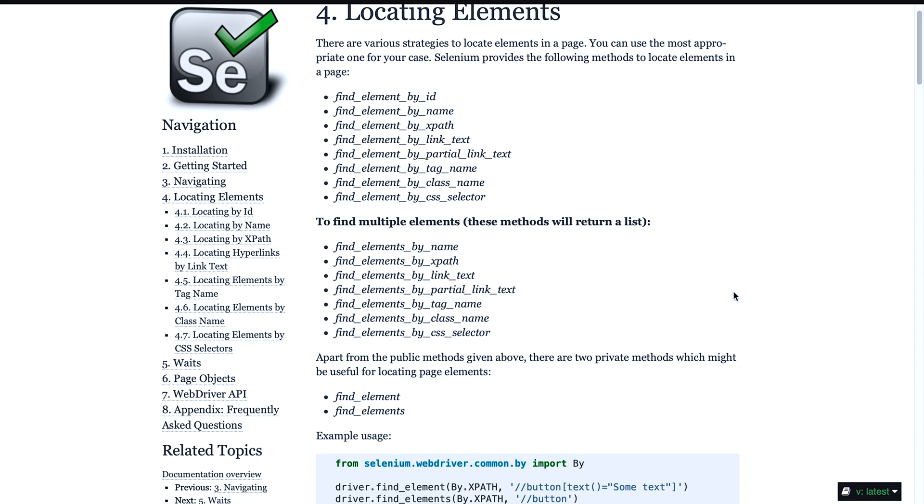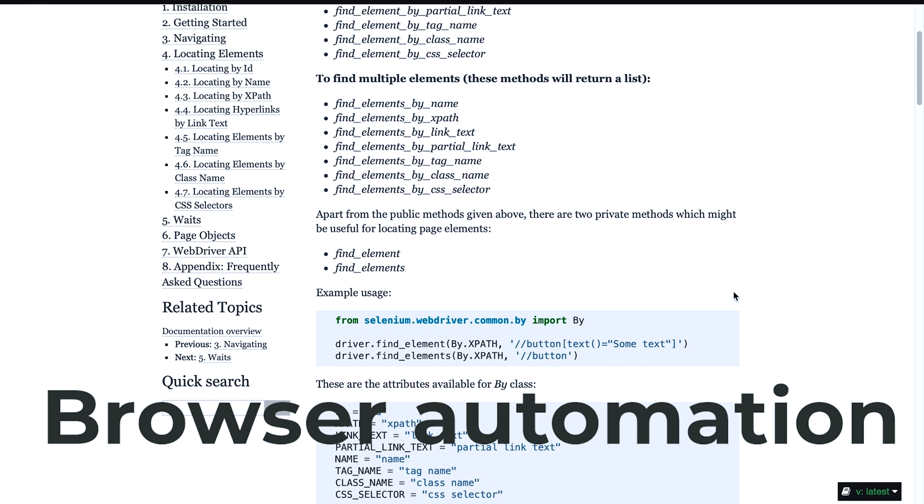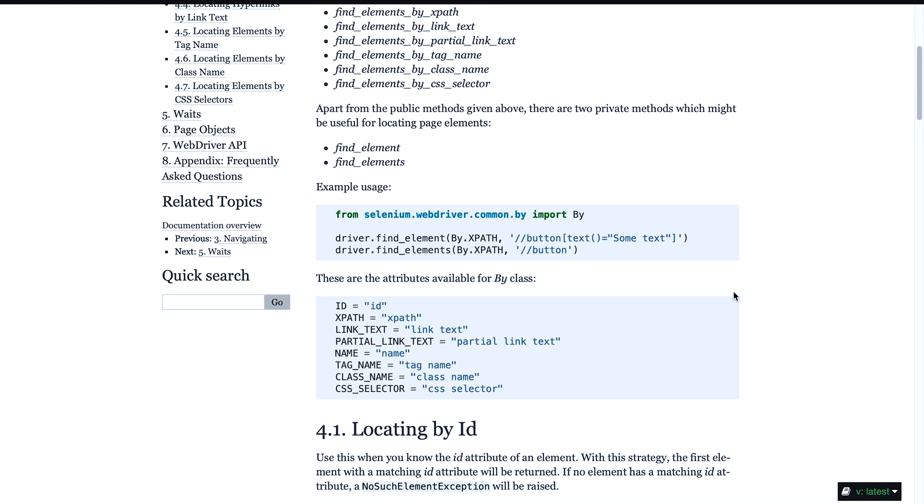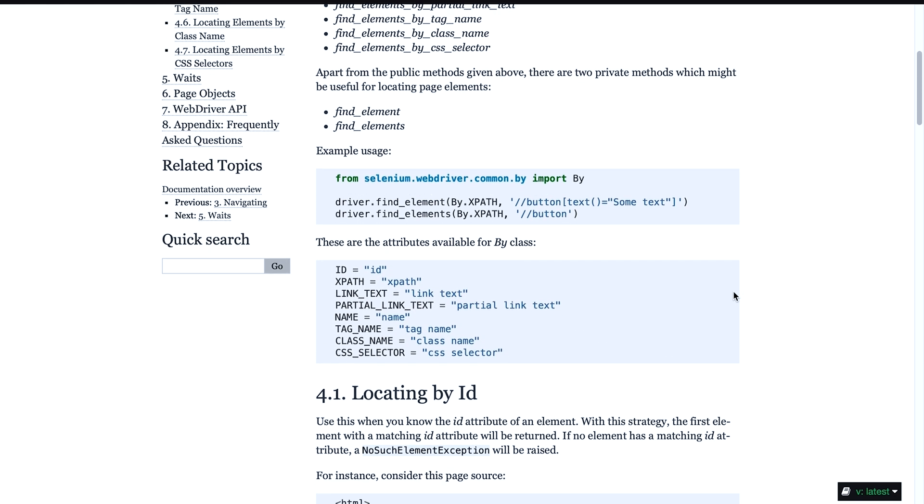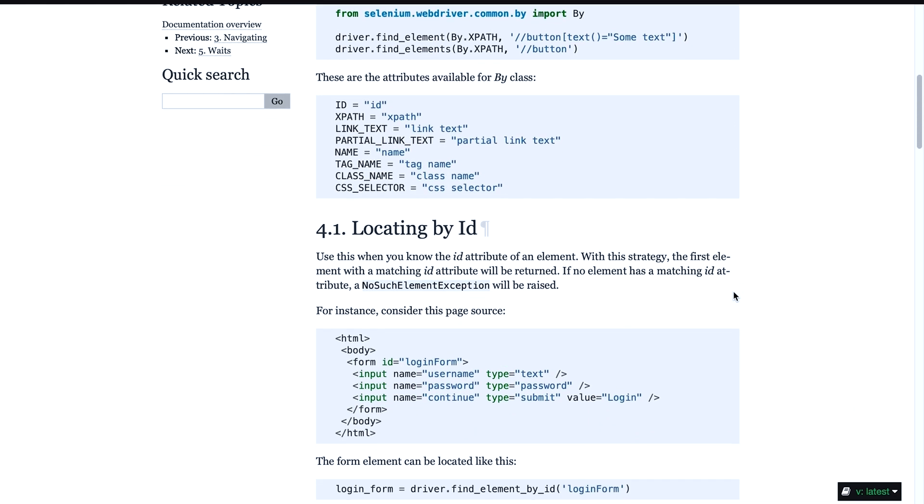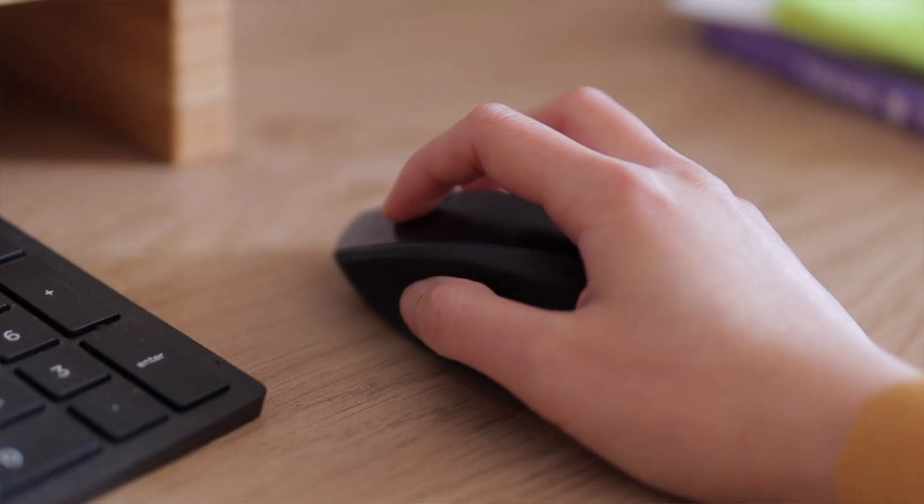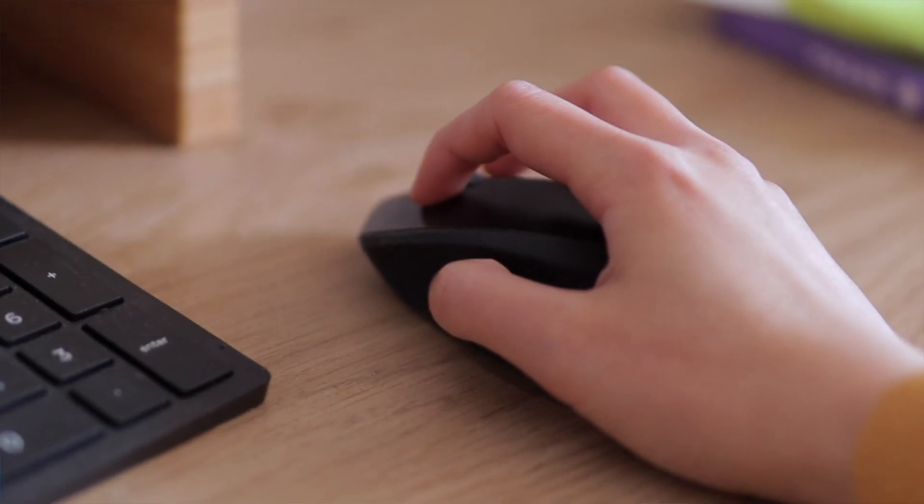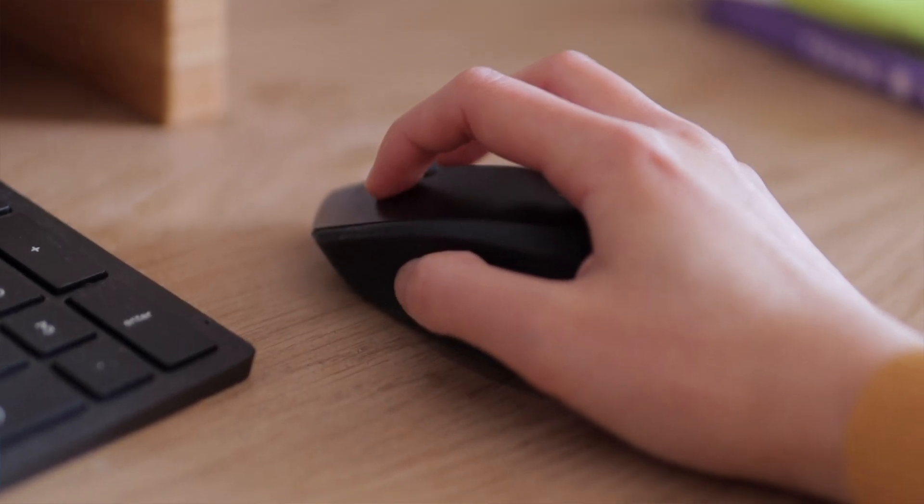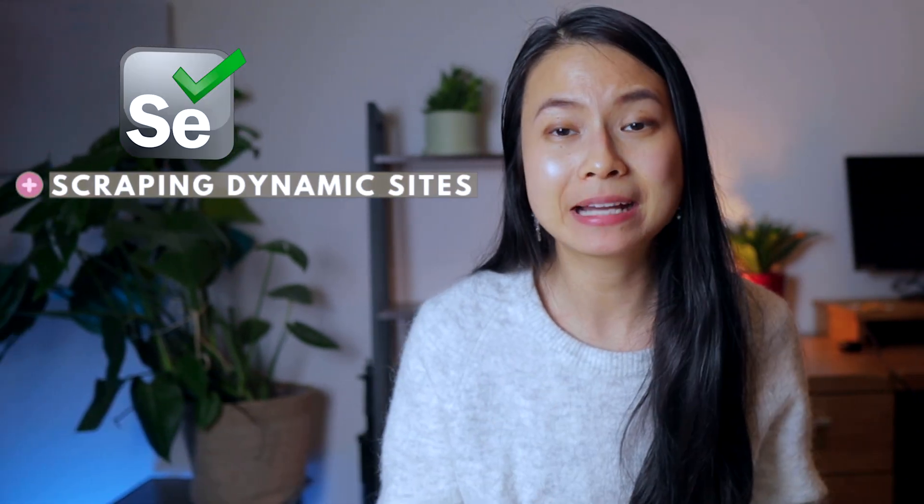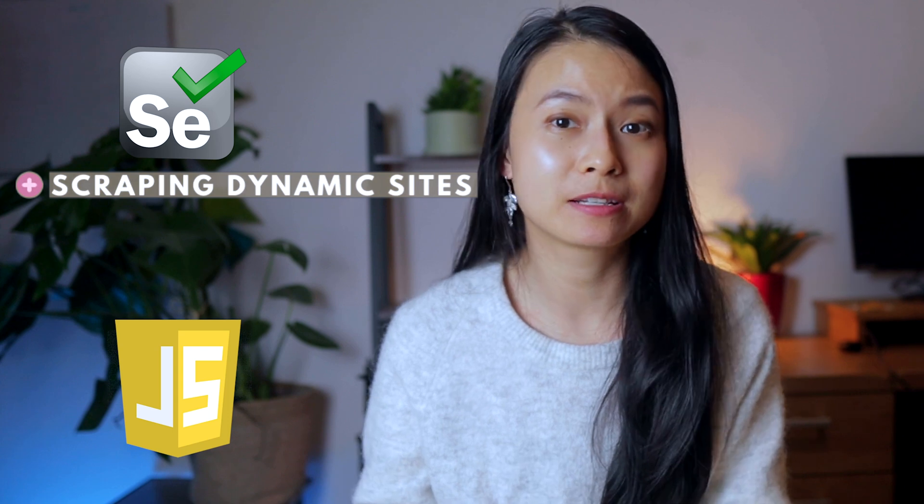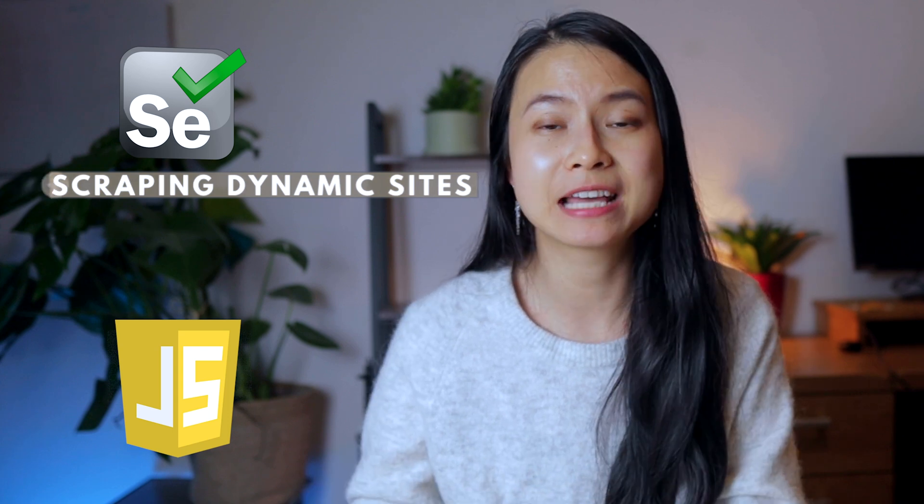Selenium, funnily enough, is not actually a web scraping library. It can do web scraping, but it's actually a browser automation library. It is used to automate tasks that you may do as humans on a website like opening a browser, moving the mouse and clicking the button or doing some dance moves yet to be tested.